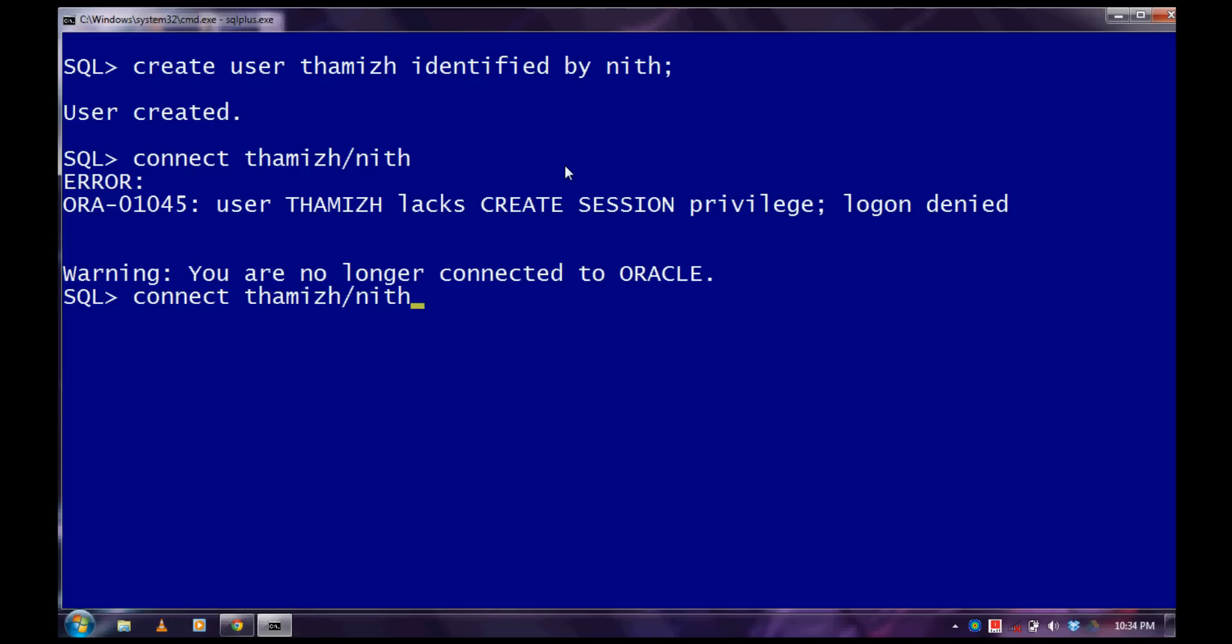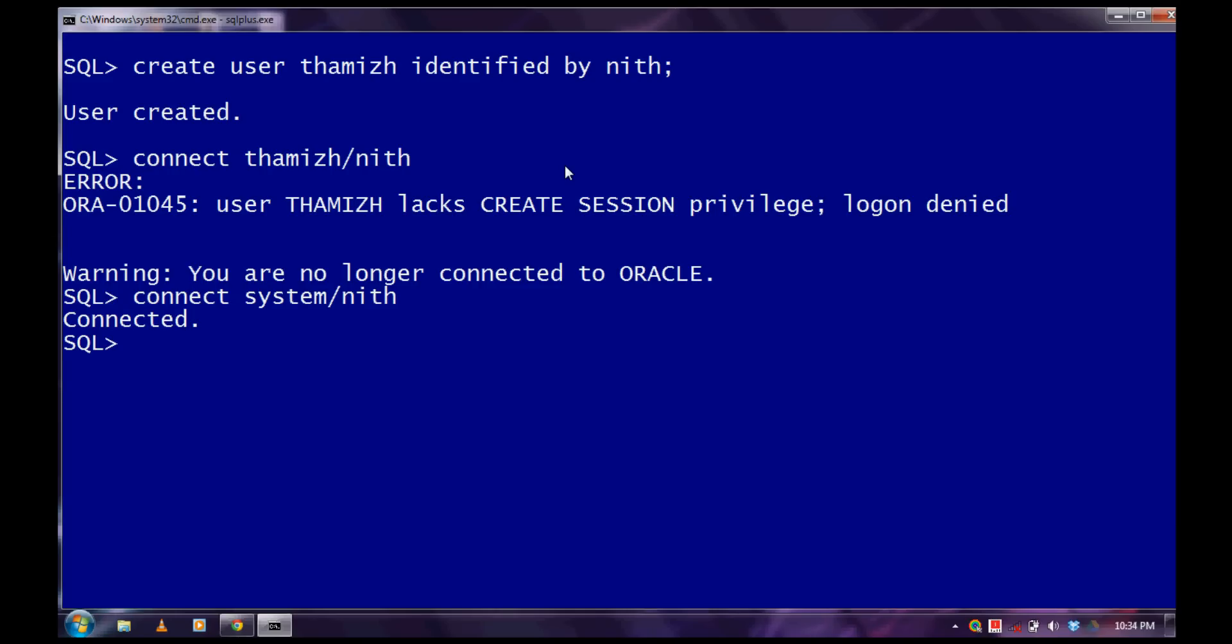Now connect to the system. Then get connected. Now grant the connect privilege to the user.